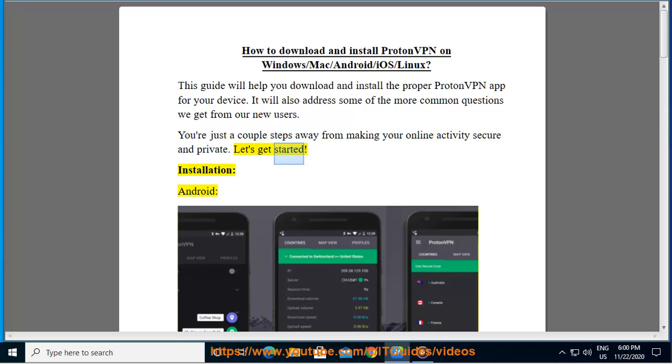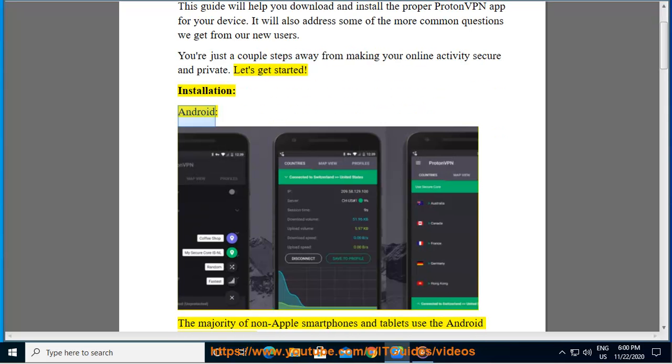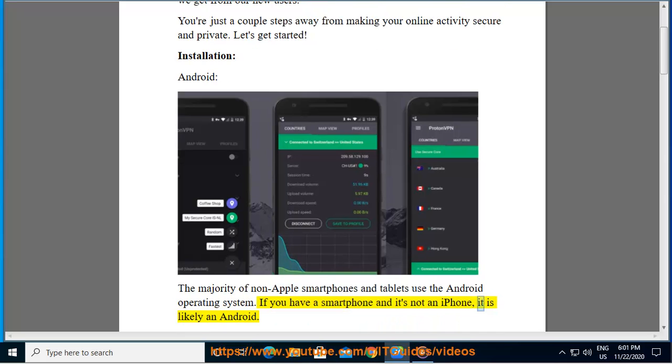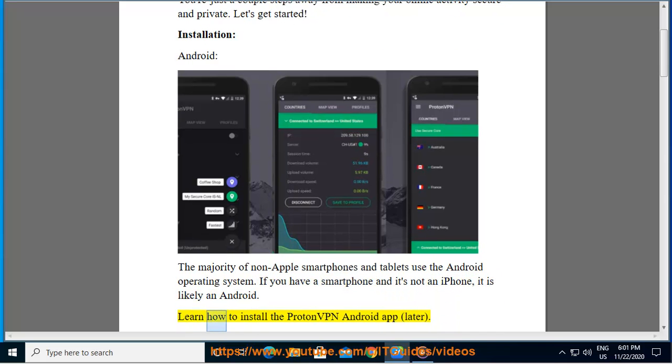Let's get started. Installation: Android. The majority of non-Apple smartphones and tablets use the Android operating system. If you have a smartphone and it's not an iPhone, it is likely an Android. Learn how to install the ProtonVPN Android app later.